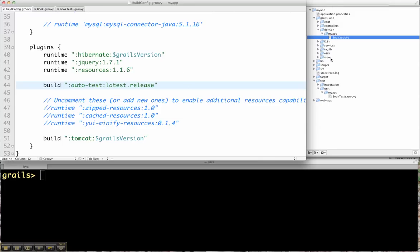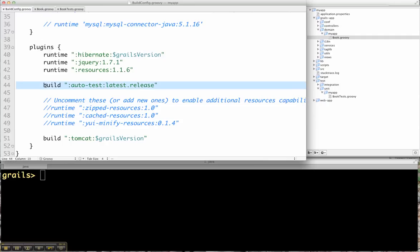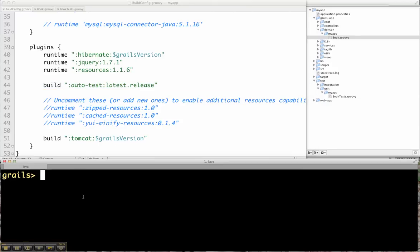So what I've done here is just created a simple application and installed the Autotest plugin using build config in this line here to install Autotest in the build scope. So that means it won't be included in the WAR file if I generate a WAR and deploy it on an application server.